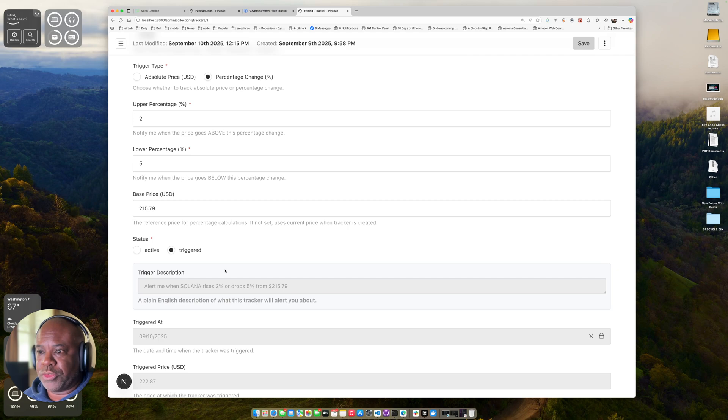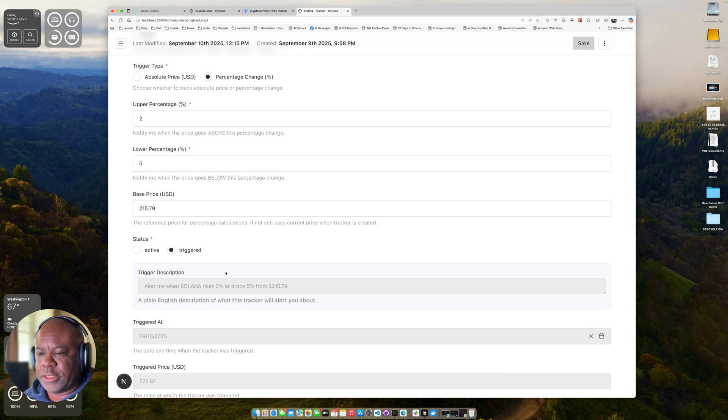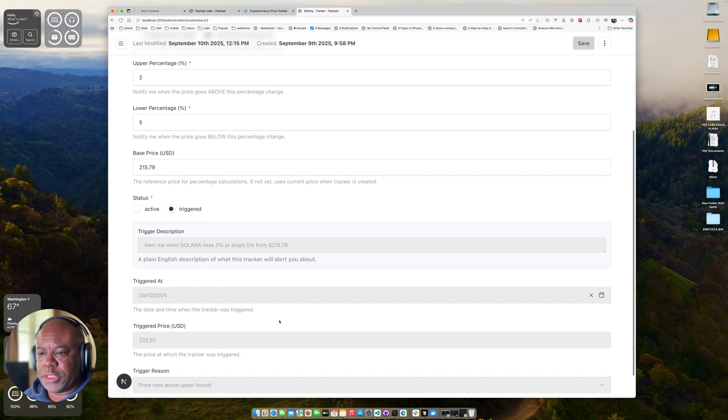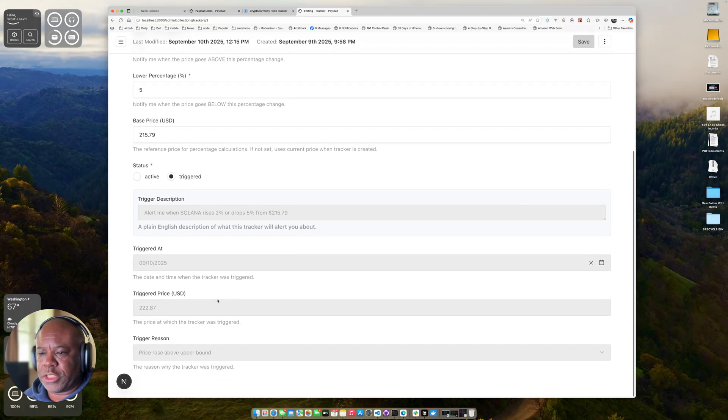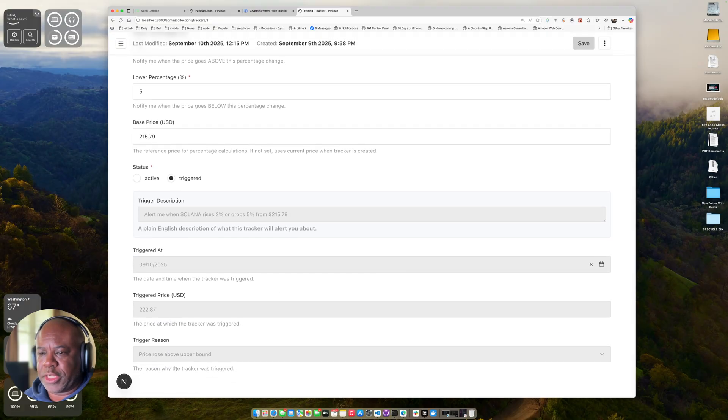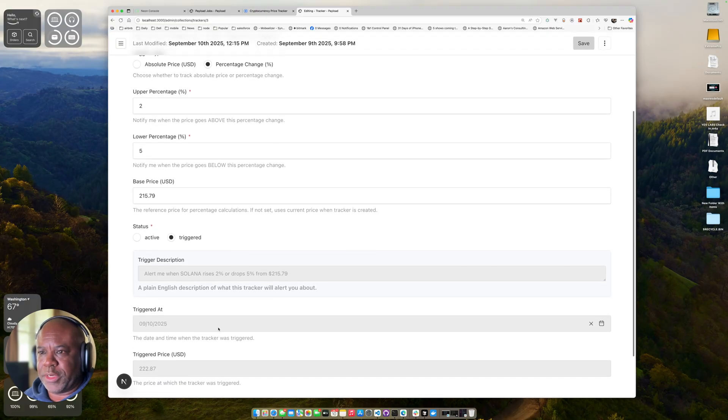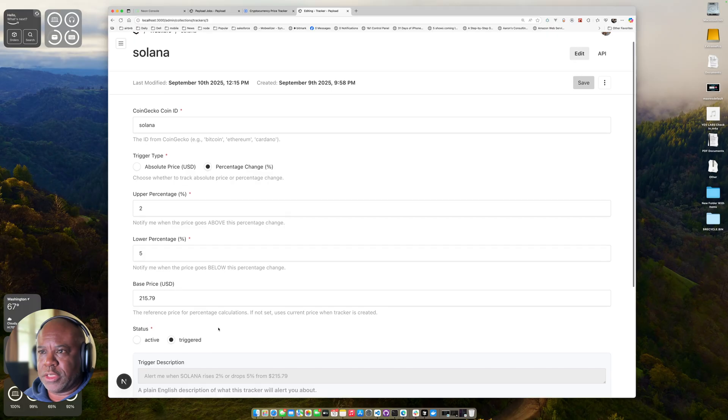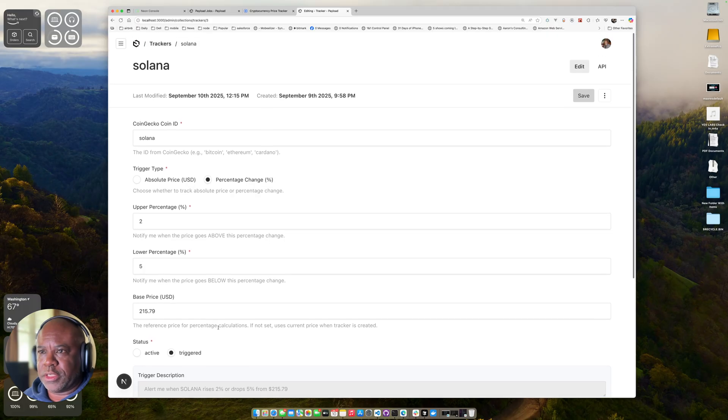You can see here, this is one that was triggered already that I had previously tested. What it does also is it will lay out kind of in plain English what the trigger description is. And then when it does trigger, it saves the information. This is all done with tasks and jobs and queue.